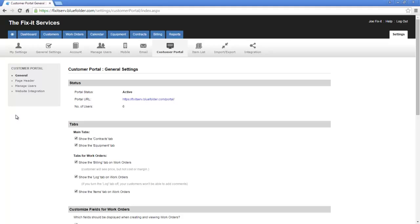Under General Settings Status, you simply display if the feature is enabled or not, the Portal URL where your customers will access the portal login, and the number of users you have active.